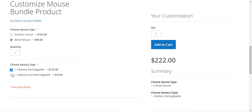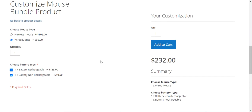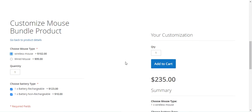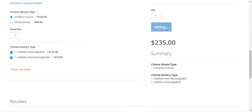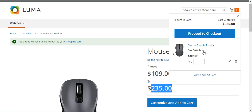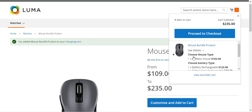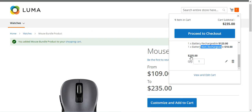If I go with Rechargeable Battery, the price becomes $123 plus $99 — totaling $222. With Wired Mouse and Non-Rechargeable Battery it's $109. Selecting both batteries gives $232. With Wireless Mouse the total shows $235, which is the maximum price displayed in the range. Then we tap the 'Add to Cart' button to add the selections to the cart.